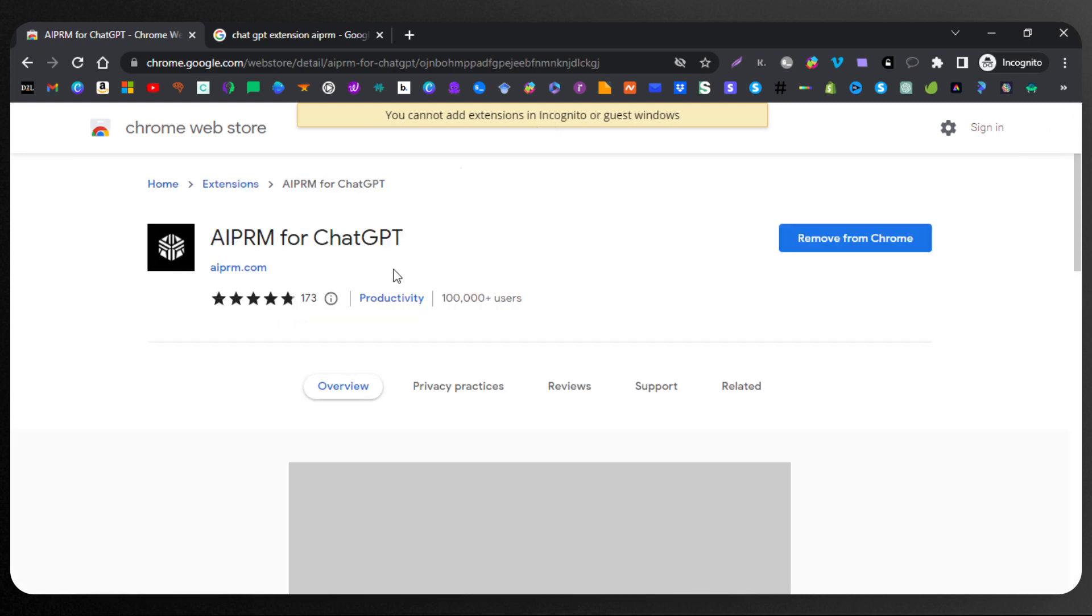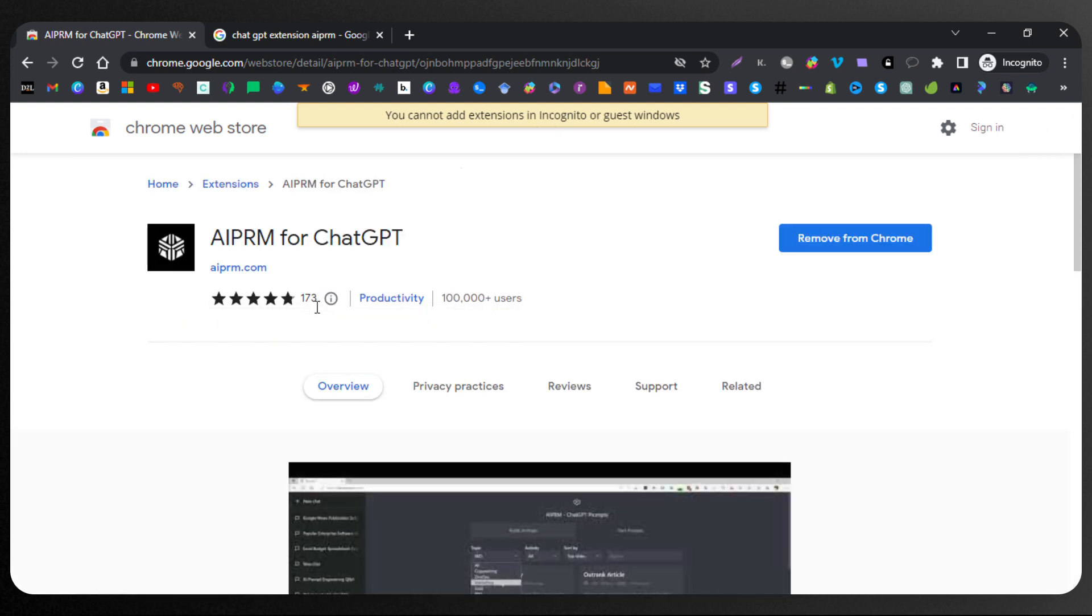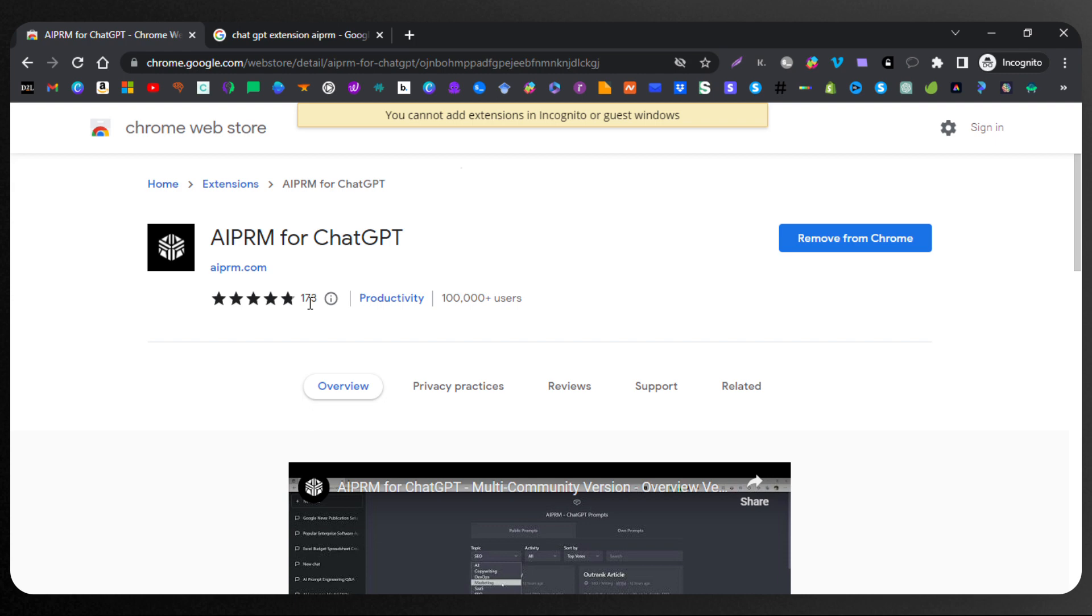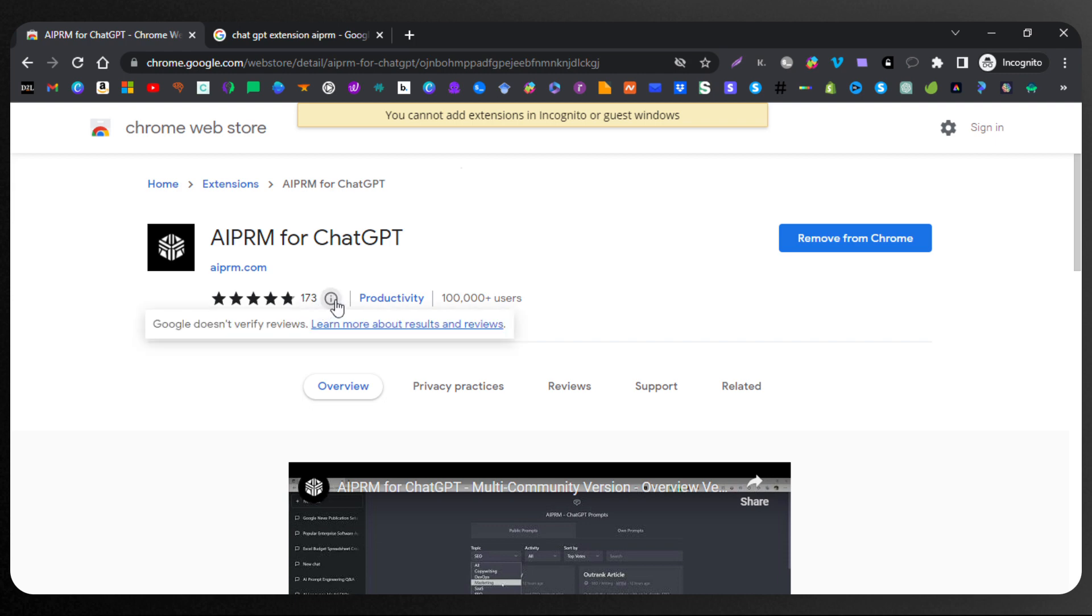Oh, yeah. And this has definitely gone up. When I got it, it was about 55. Now there's 173 reviews for it. Five stars.